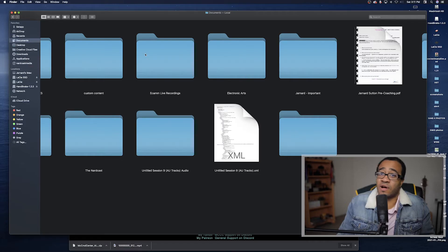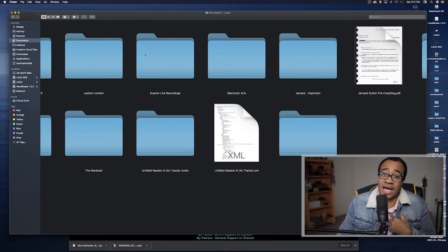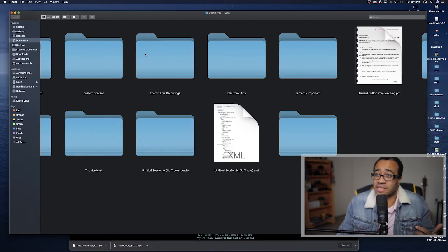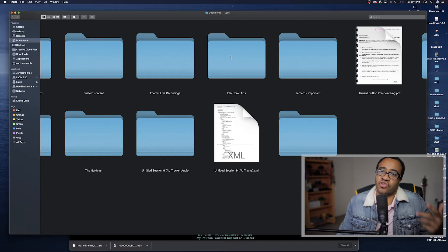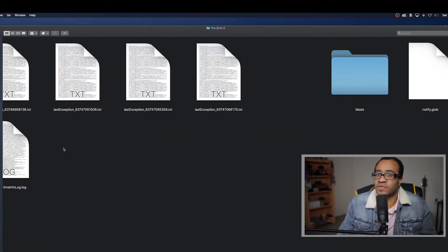Now I'll show you how to find your mods folder. By the way, mods and CC are only available for PC and Mac — there's currently no way to add them on console. For Mac, the mods folder is typically in Documents > Electronic Arts > The Sims 4 > Mods. That's exactly where you copy and paste all your mods and package files.